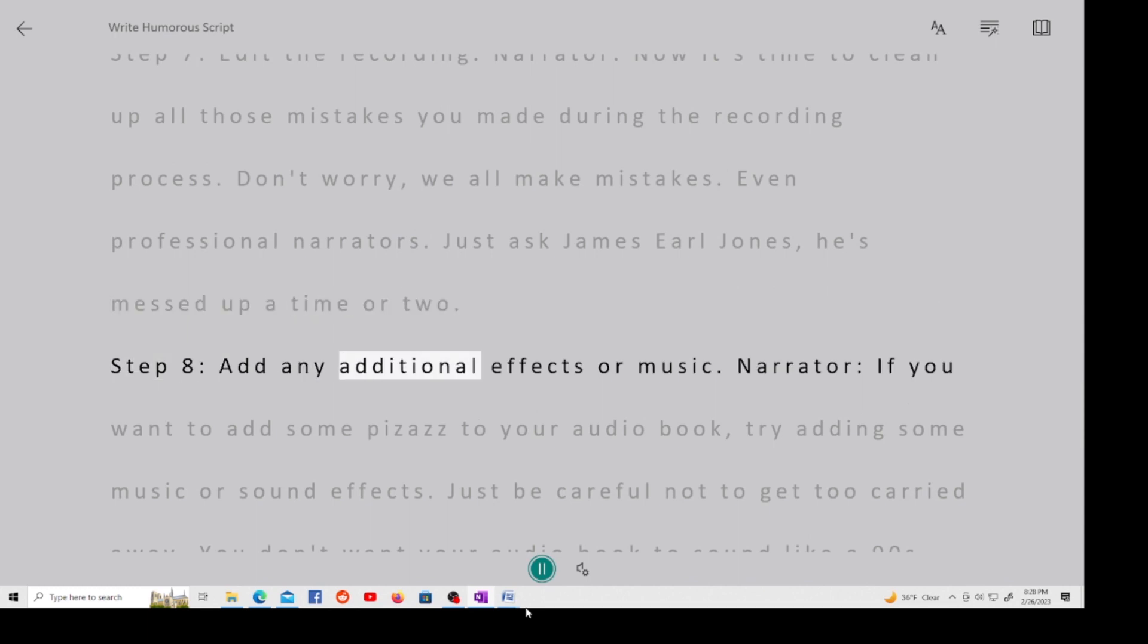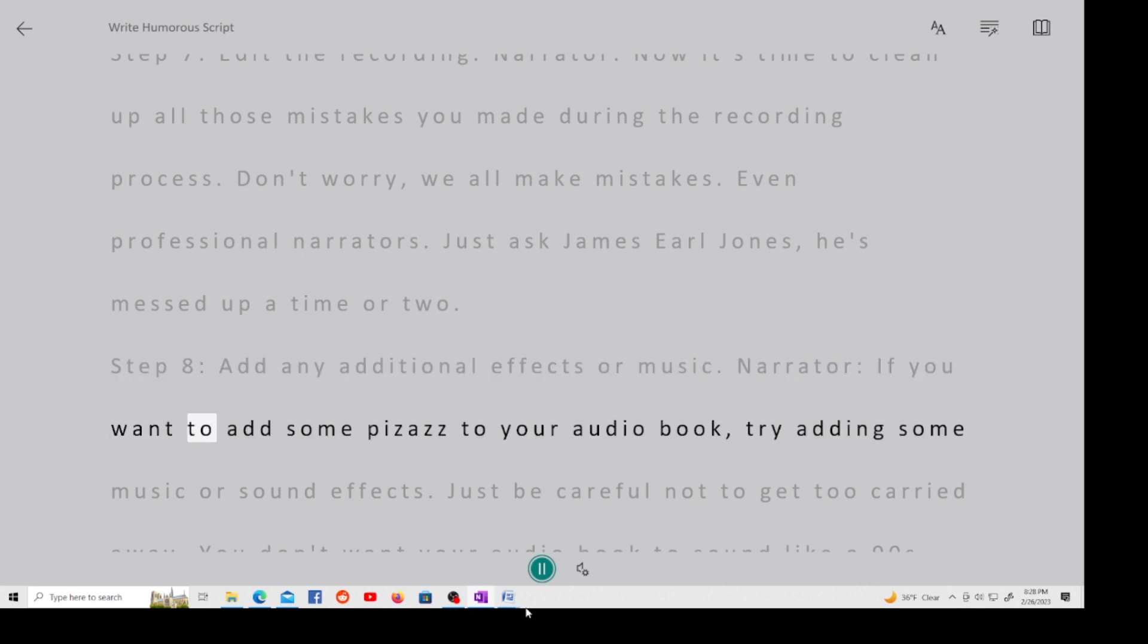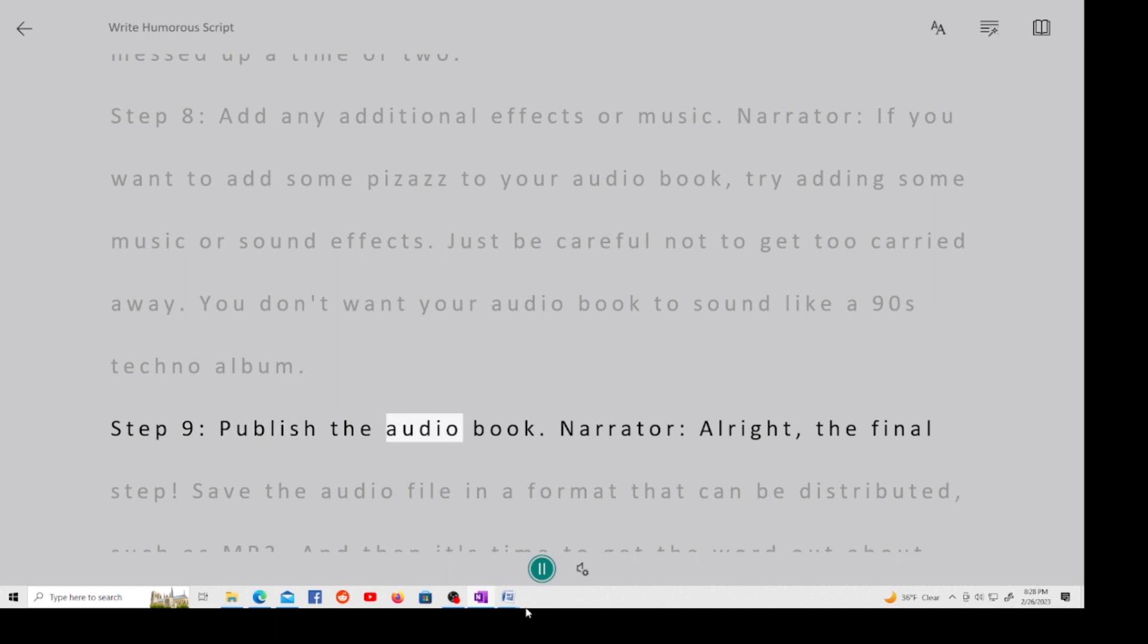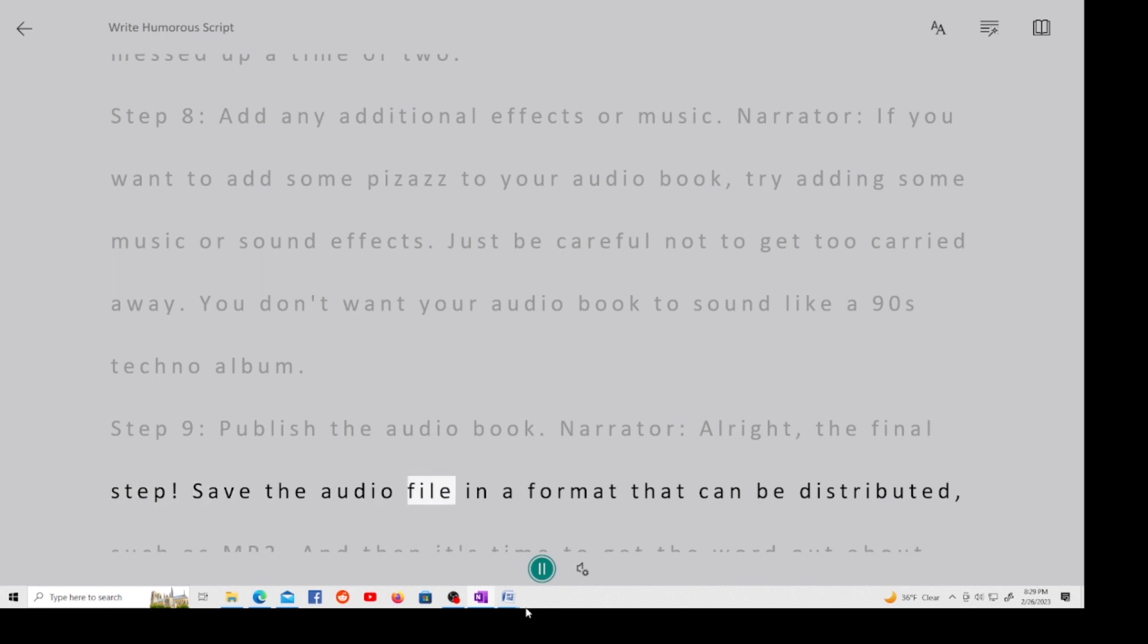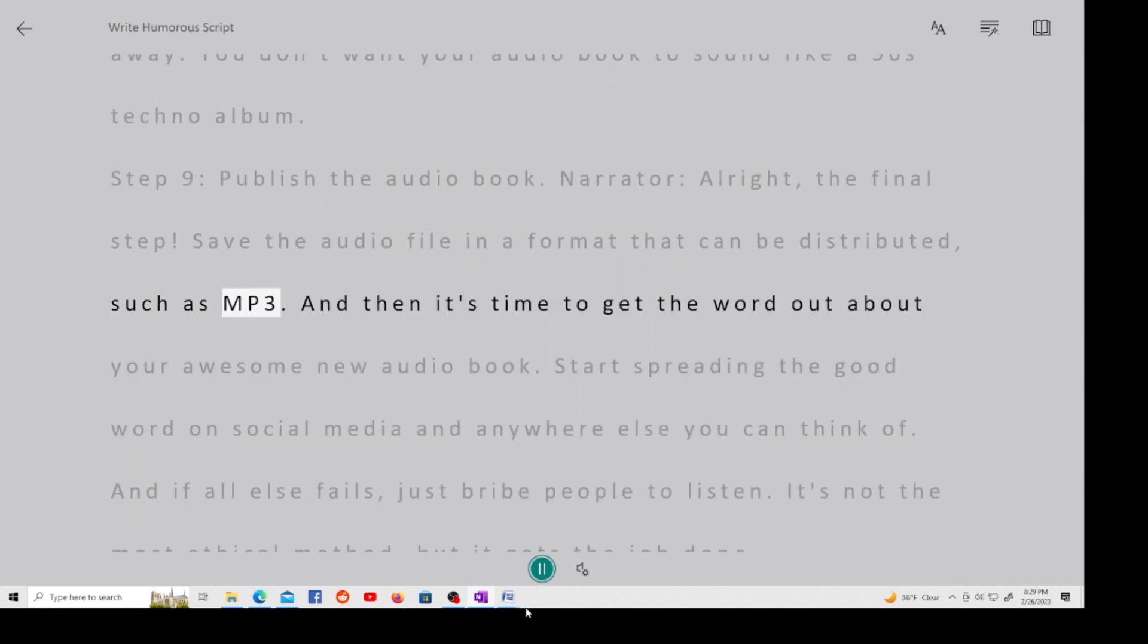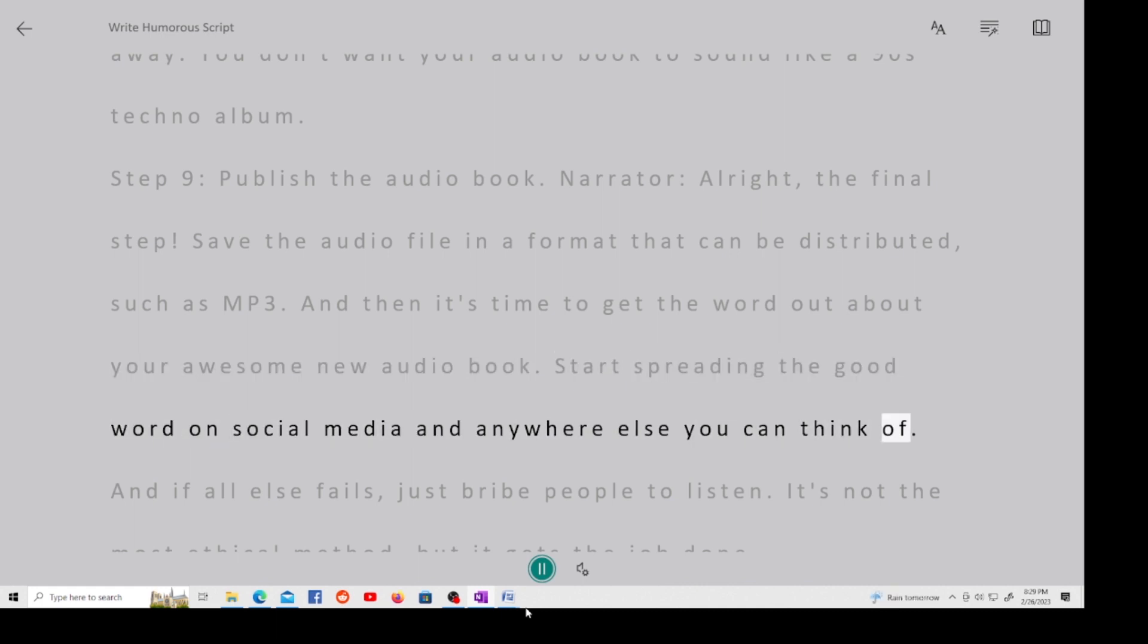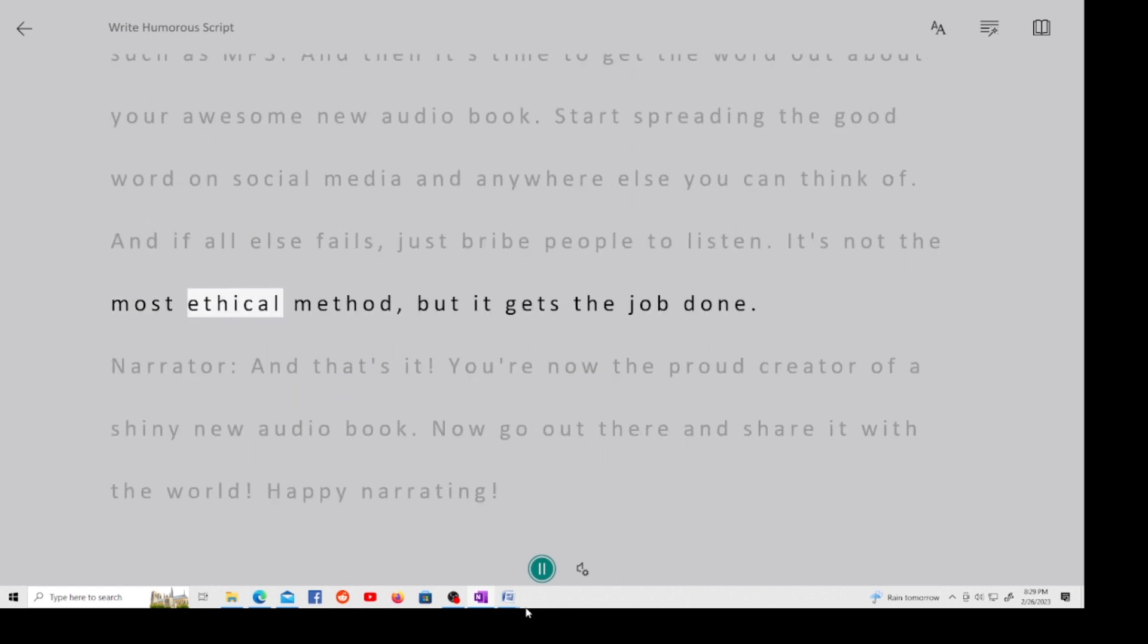Step 8, add any additional effects or music. Narrator, if you want to add some pizzazz to your audiobook, try adding some music or sound effects. Just be careful not to get too carried away. You don't want your audiobook to sound like a 90s techno album. Step 9, publish the audiobook. Narrator, alright, the final step. Save the audio file in a format that can be distributed, such as MP3. And then it's time to get the word out about your awesome new audiobook. Start spreading the good word on social media and anywhere else you can think of. And if all else fails, just bribe people to listen. It's not the most ethical method, but it gets the job done.